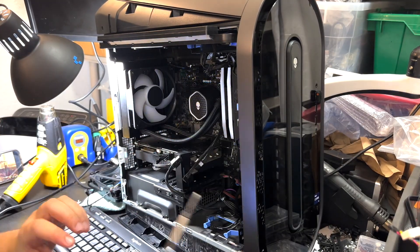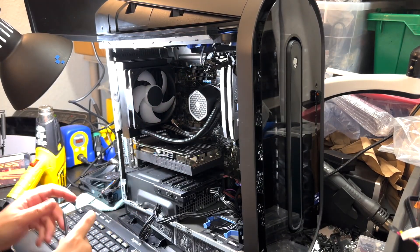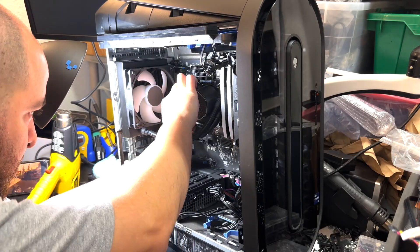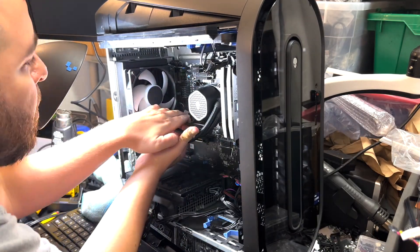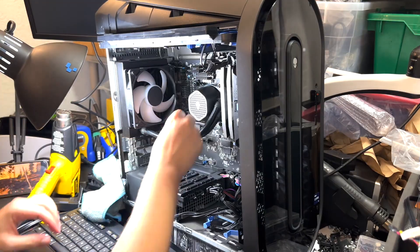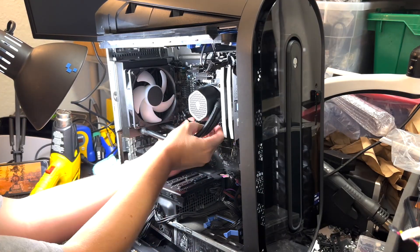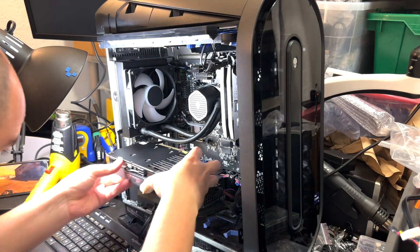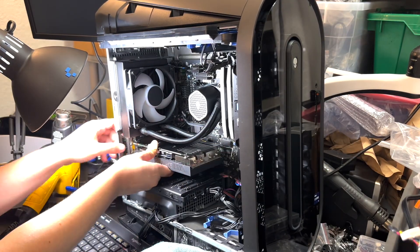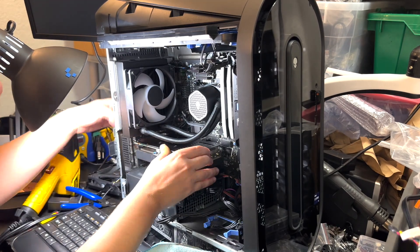After this, remove the GPU so it'll be easier to connect the fans and LED cables to the motherboard. Reinstall the graphics card, make sure everything is in place, reconnect the cable and place the GPU bracket.